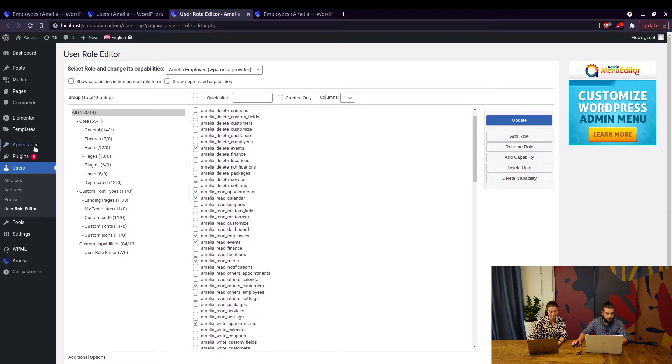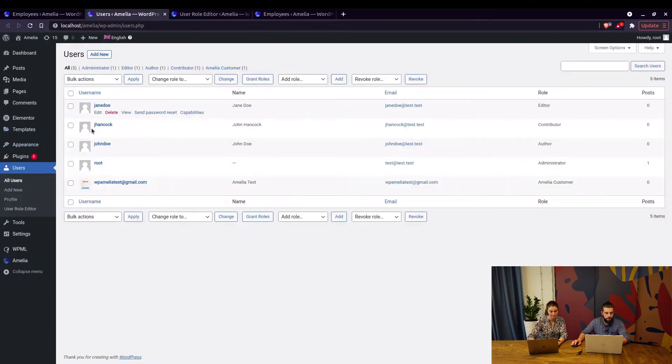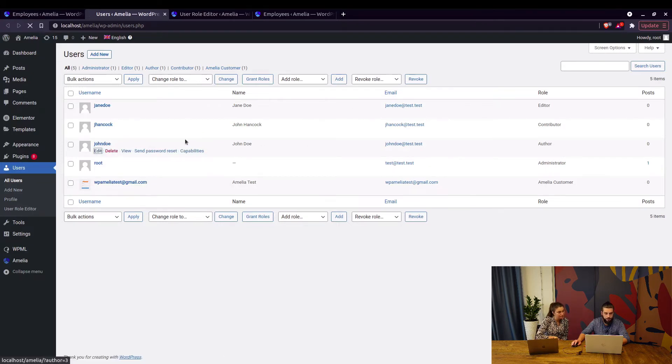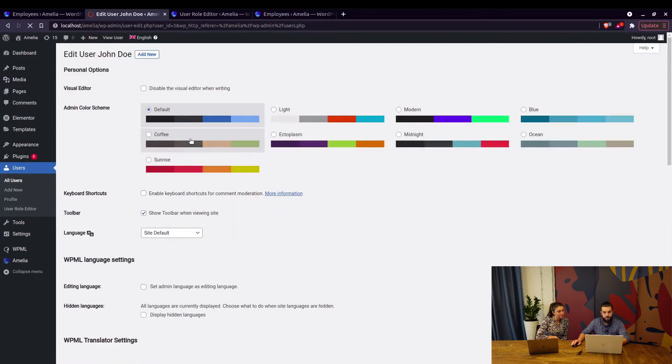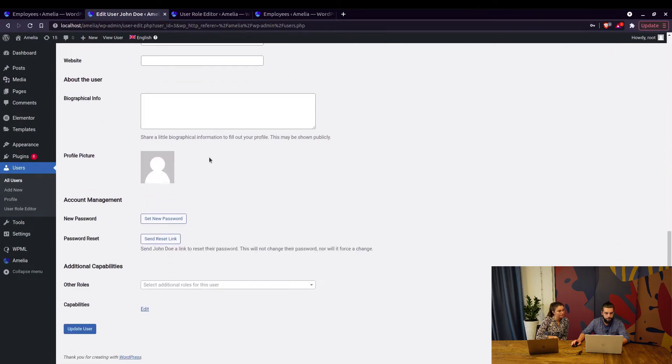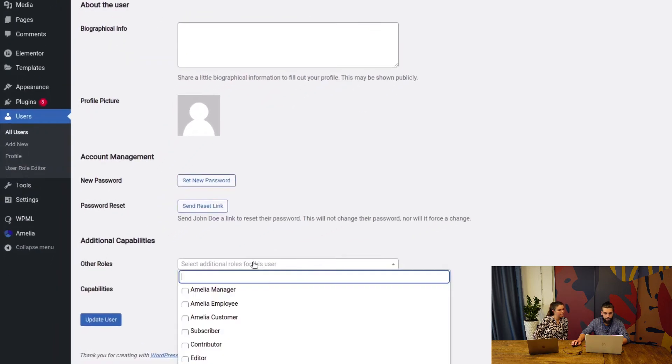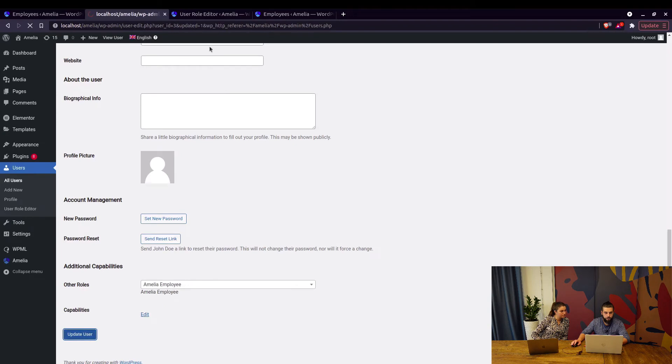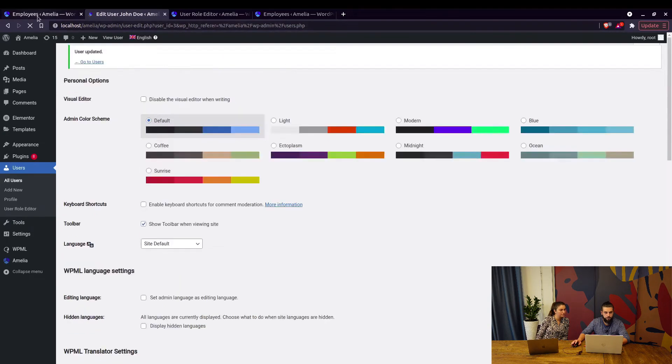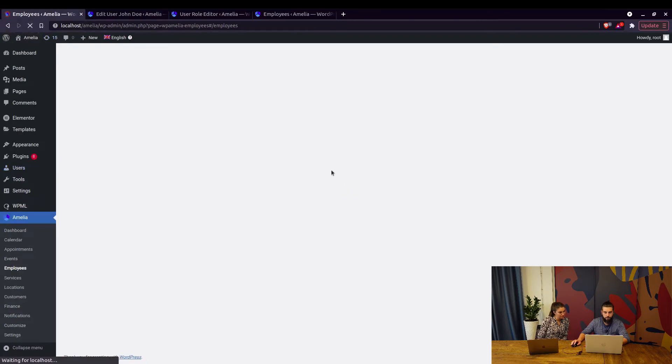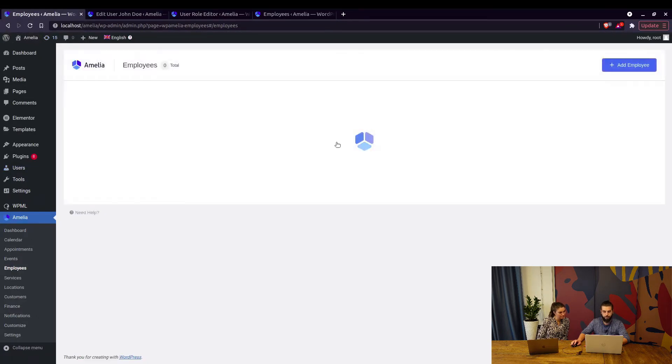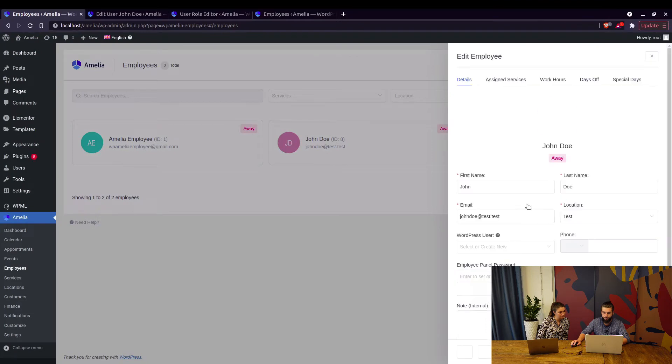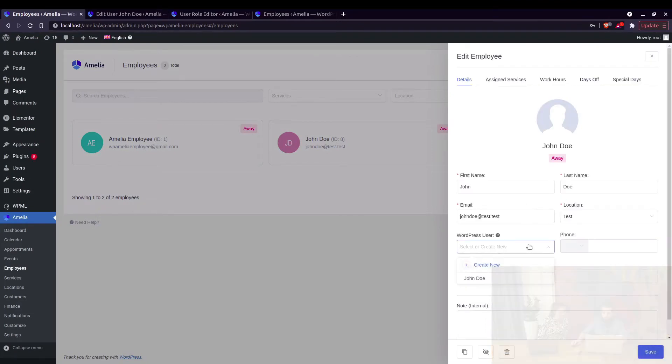But in order to allow John Doe, which is currently an author, to be added as an employee in Amelia, you need to edit this user and simply assign another user role. So when you go down here in Other Roles, select Amelia Employee and update the user. Then when you go back to Employees, refresh the page and select John Doe again, you will be able to connect this employee to that WordPress user.